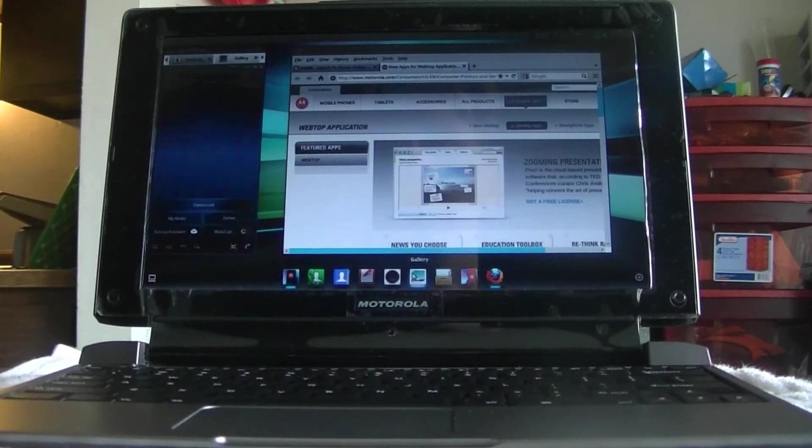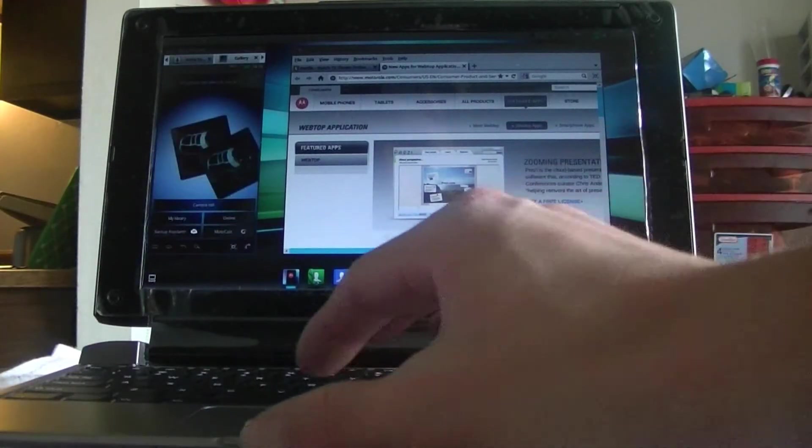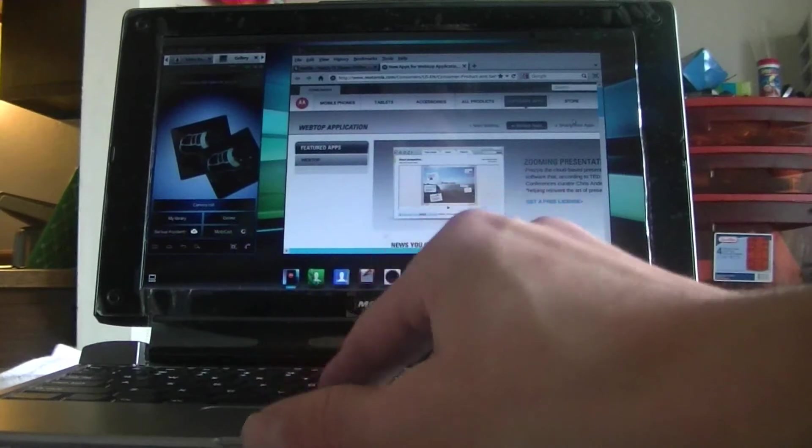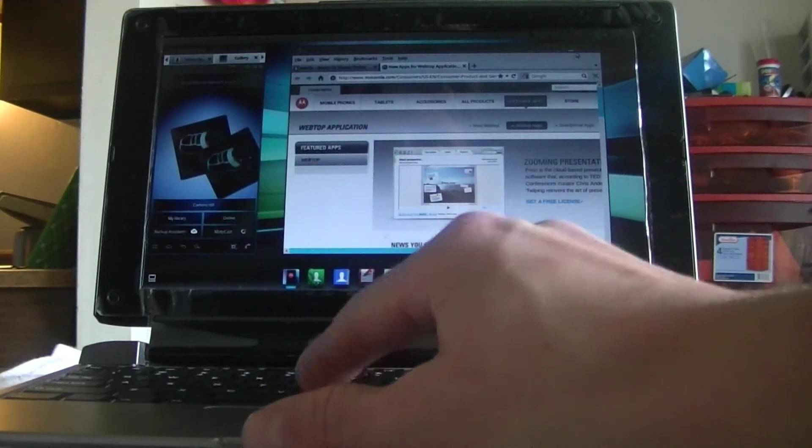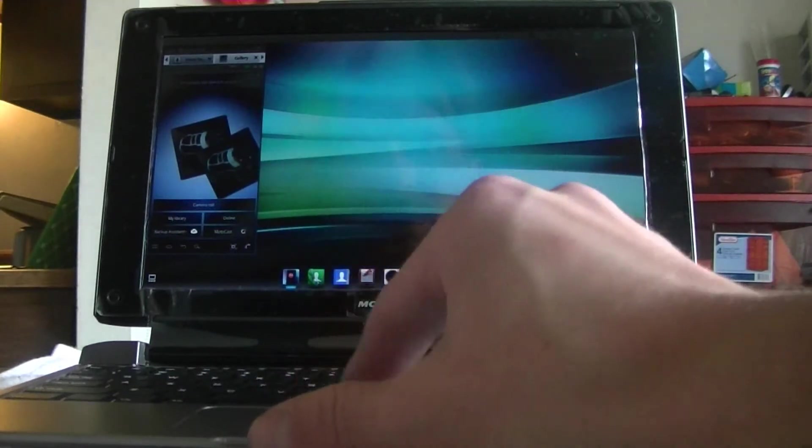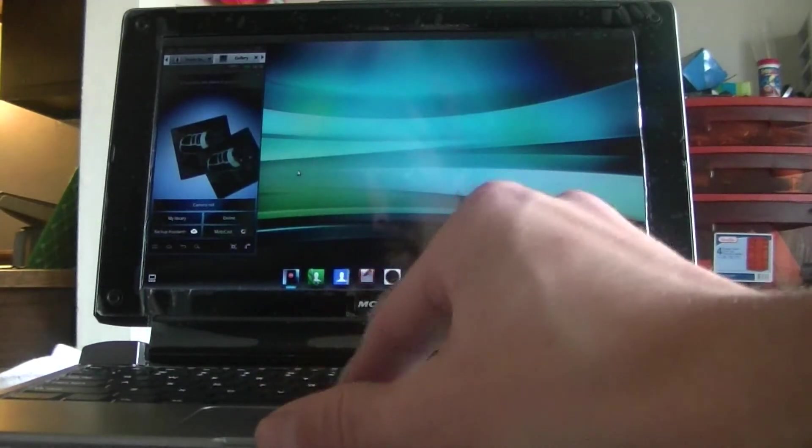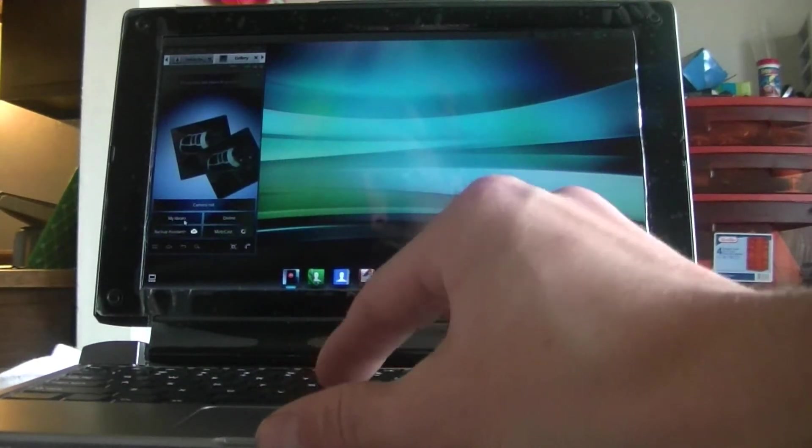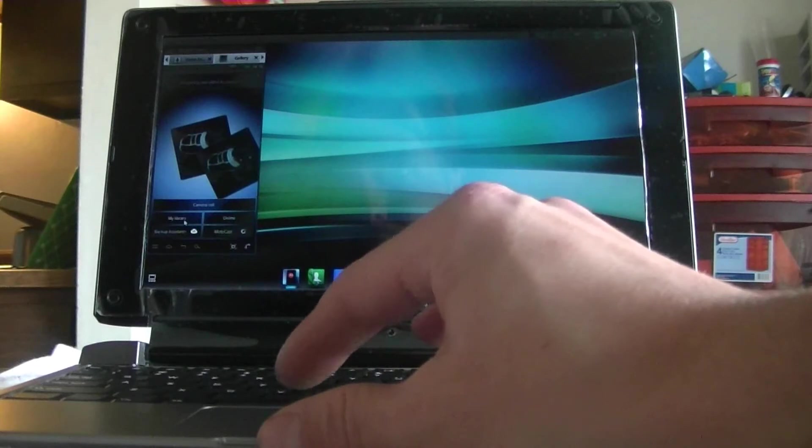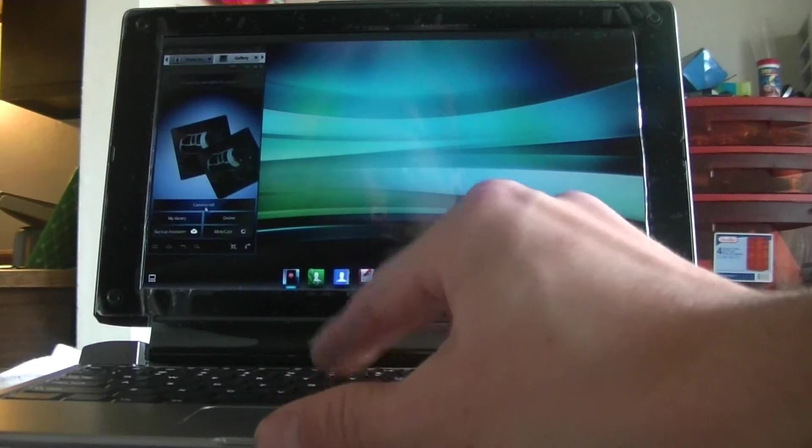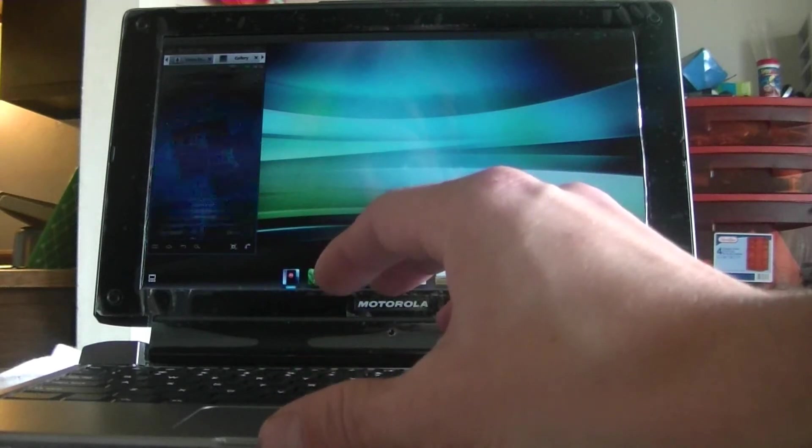There we go. Gallery I thought would show up on the big screen, though. Camera roll. Click on that.